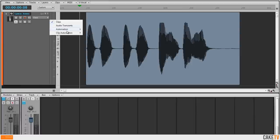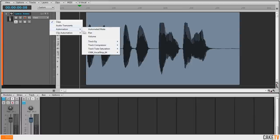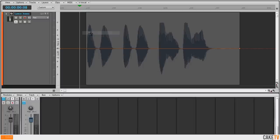For this example, a pan envelope is created to control the automation of the panning from left to right.